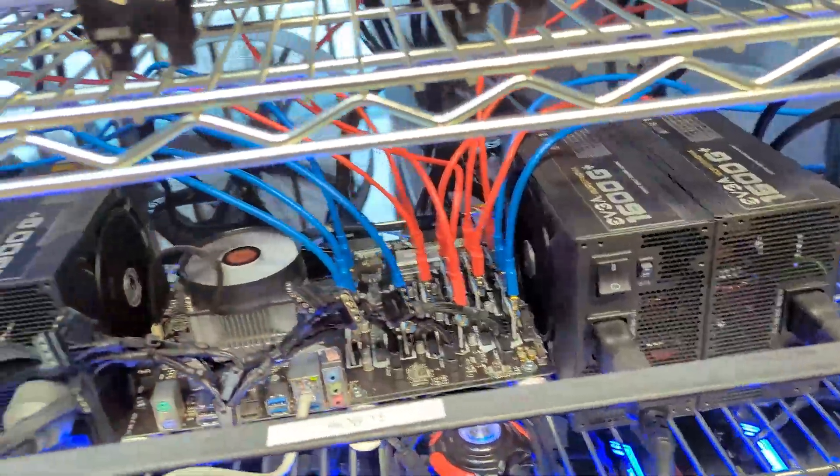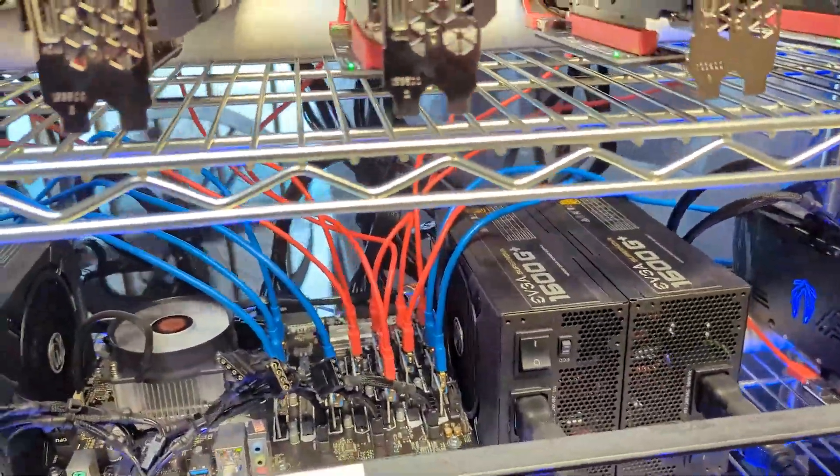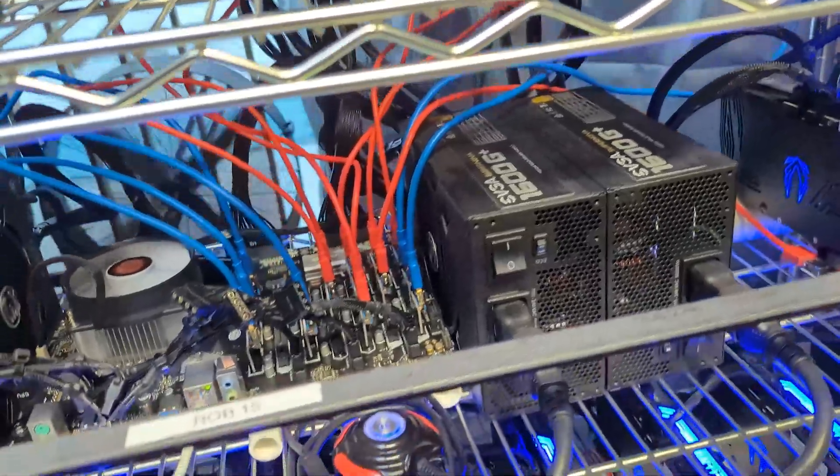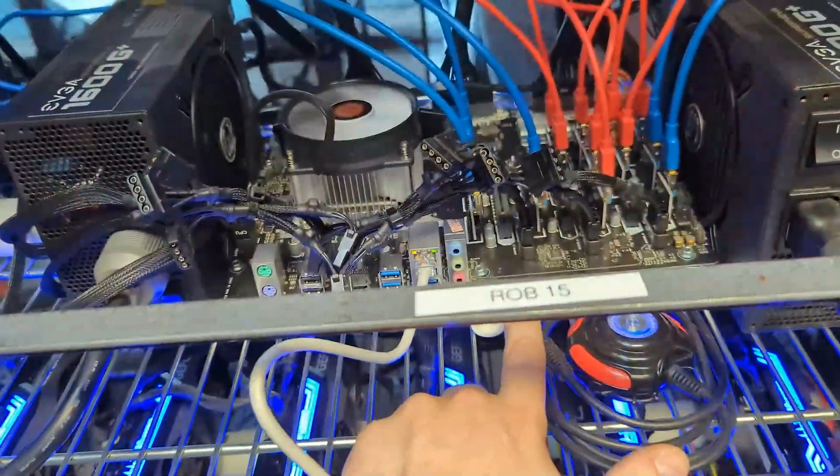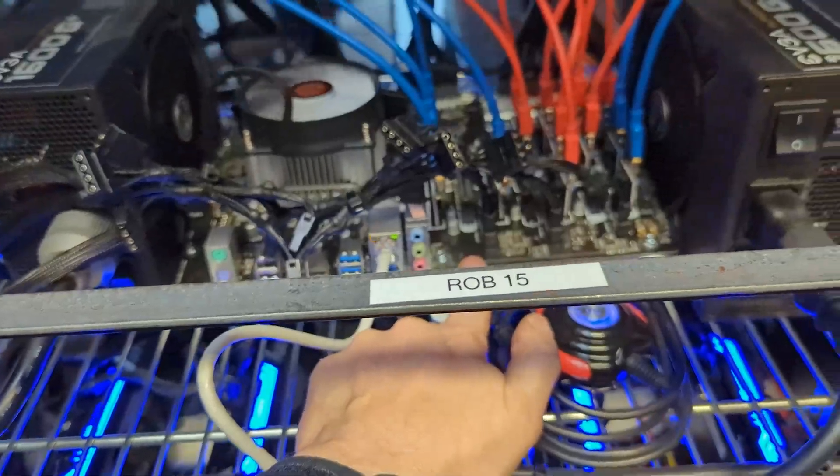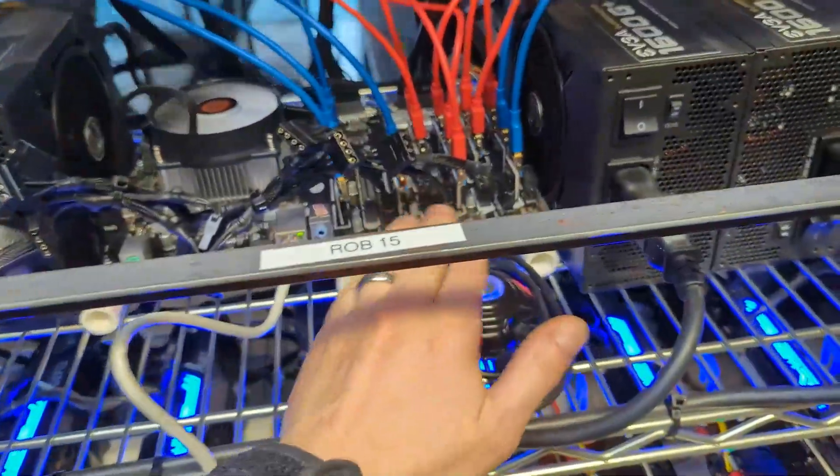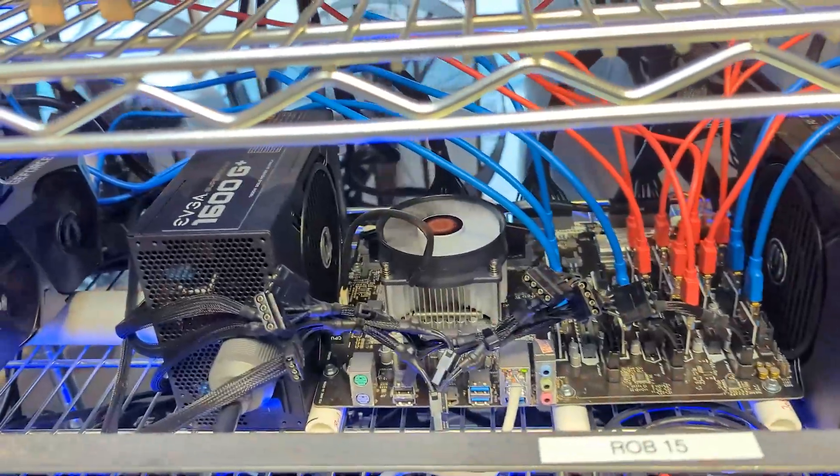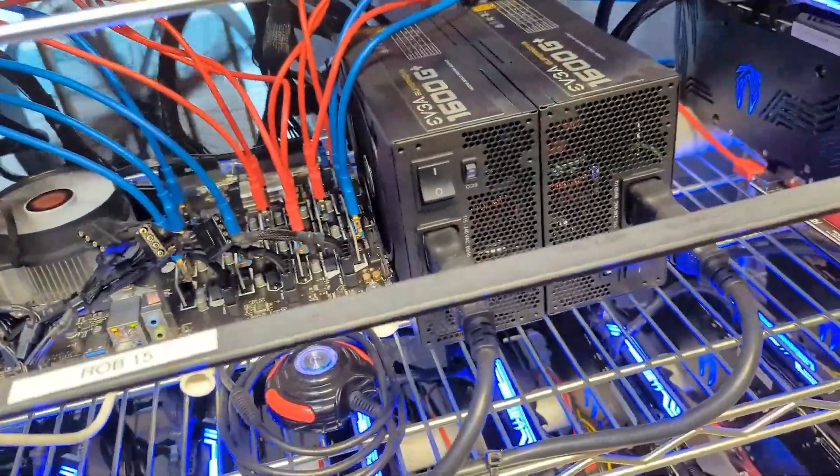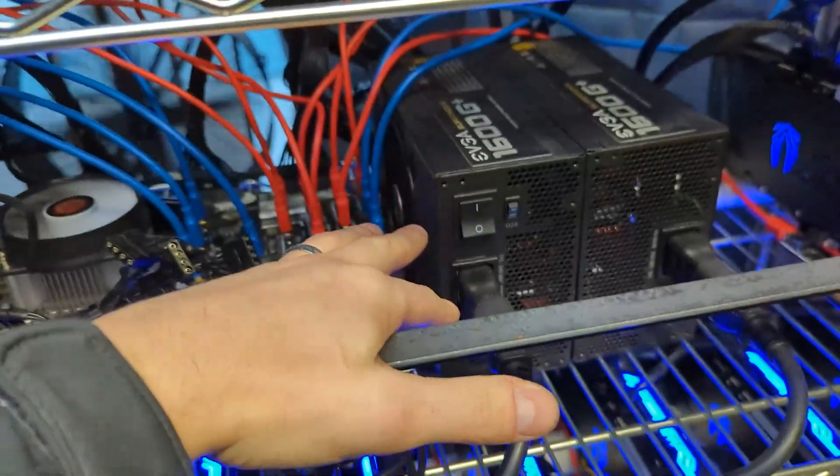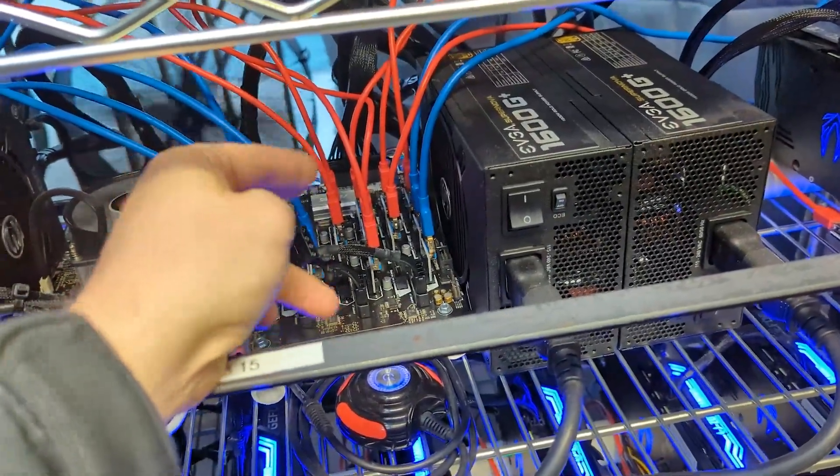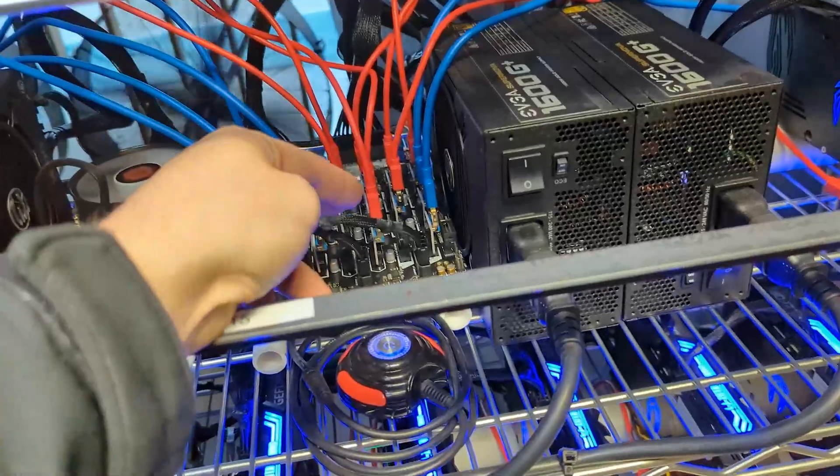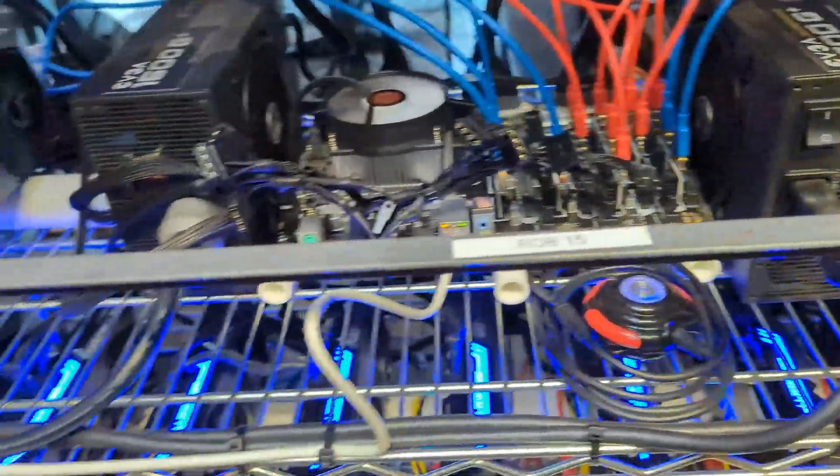We tried everything, we tried all possible scenarios. We checked the power, we blew out all the PCI Express slots with our air compressor there, we blew them all out. We checked the risers, checked everything - it still wouldn't load. The only way it loads again if I unplug two PCI Express, so basically two GPUs from each section.